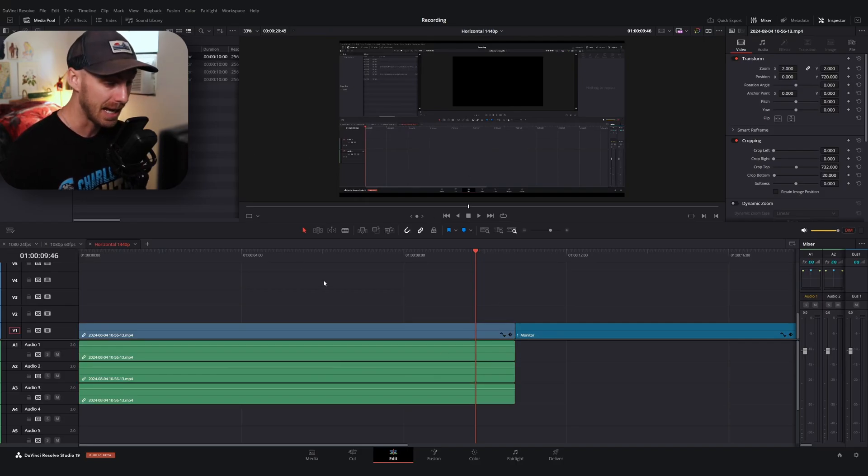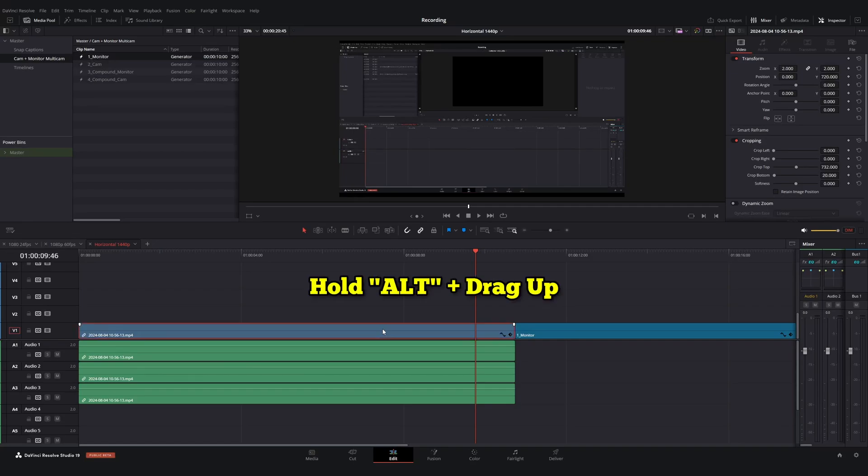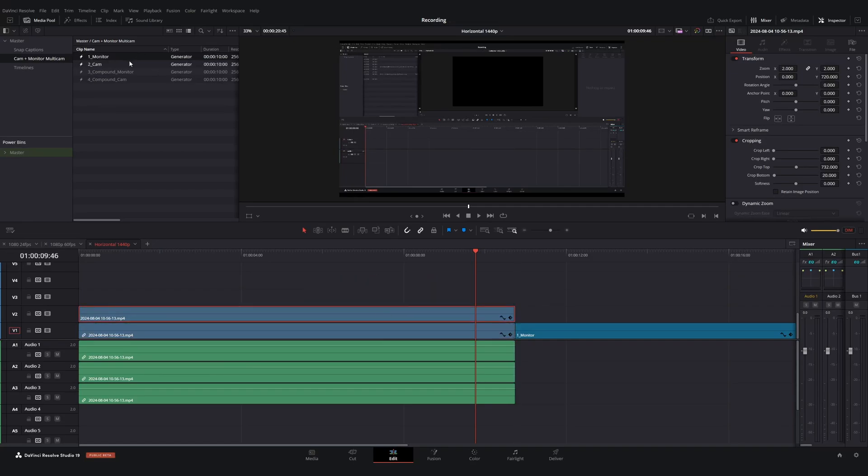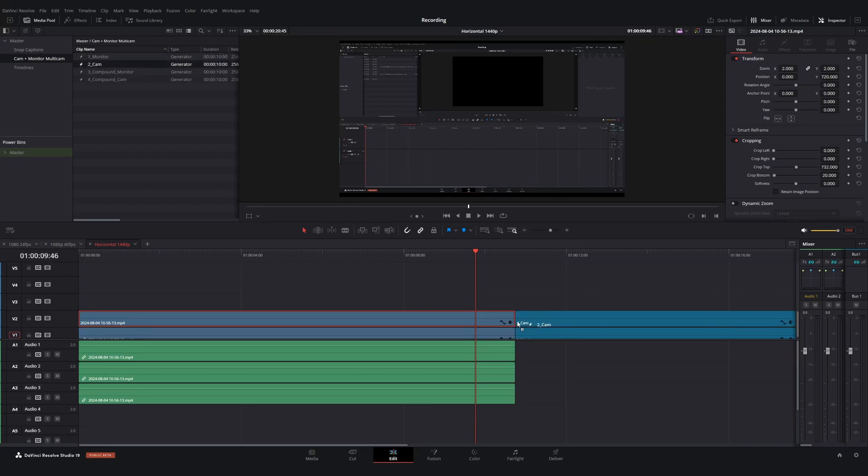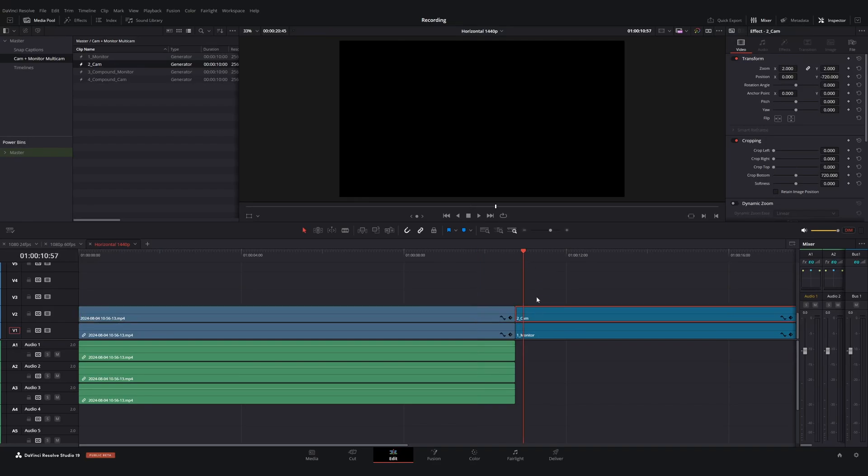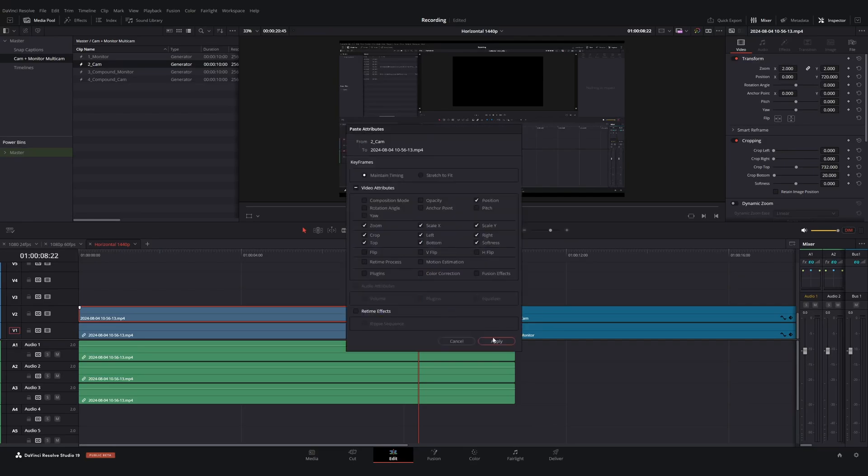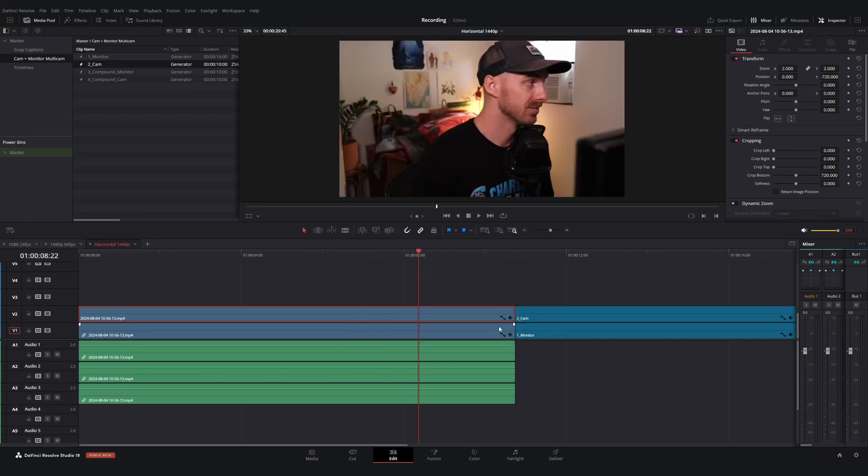So again, if I want to bring in my cam, what I can do is I can duplicate this video file by holding down the alt key and dragging up. And now I can drag in my second adjustment clip over here in the media pool that says cam into the timeline and do the exact same thing. So again, I can click on this adjustment clip, hit control C, go over to the video file and hit alt V, paste my properties. And now I have my cam.